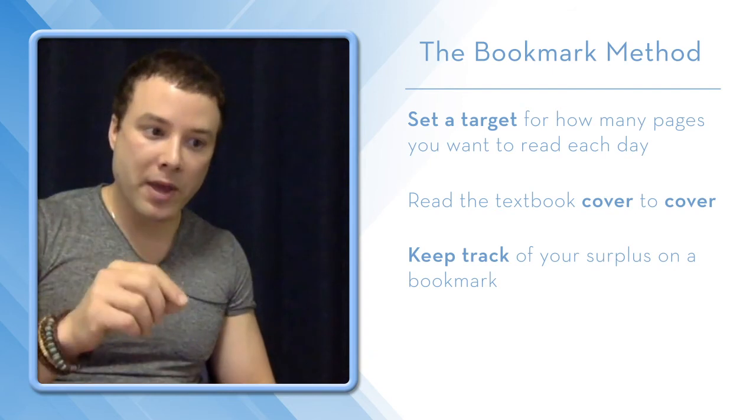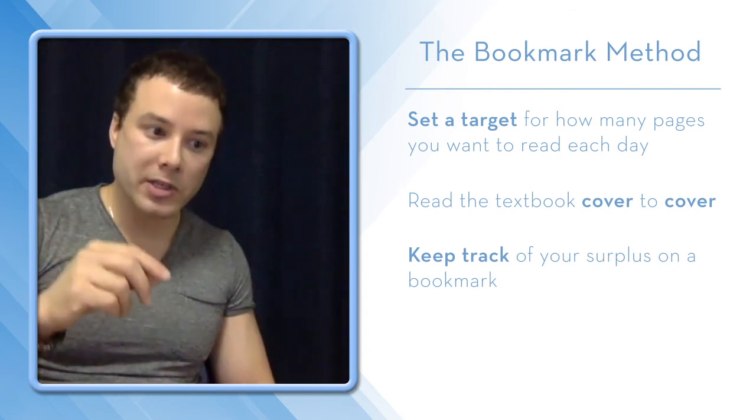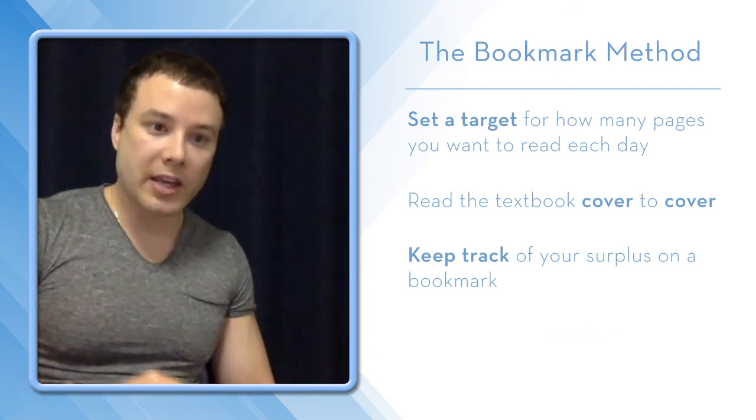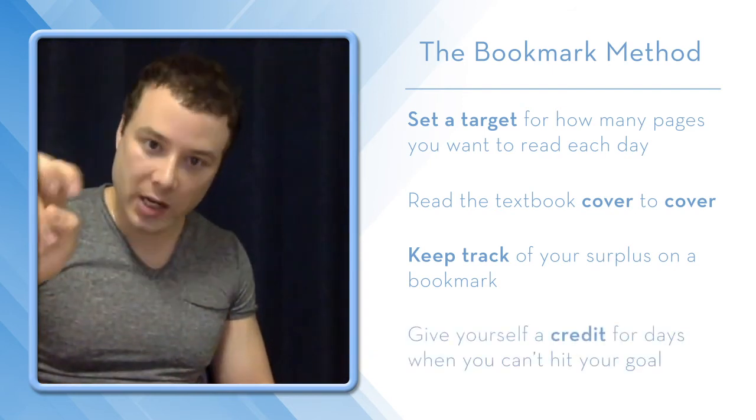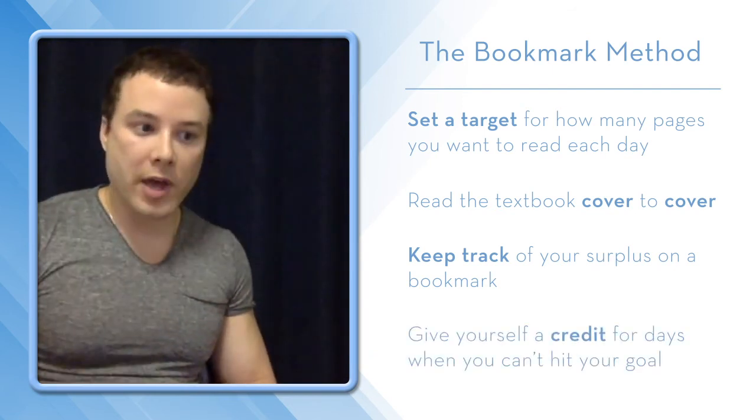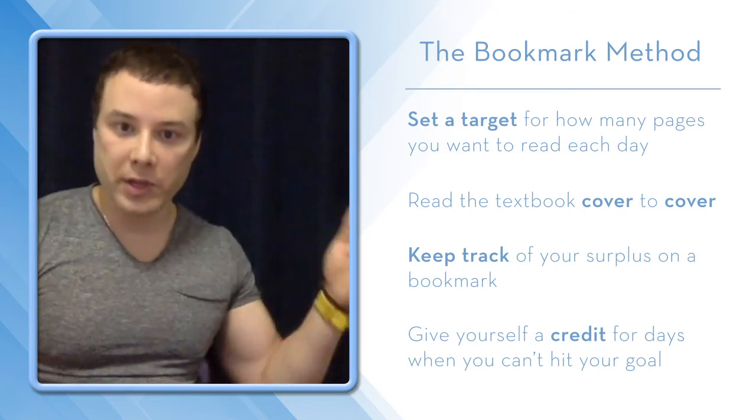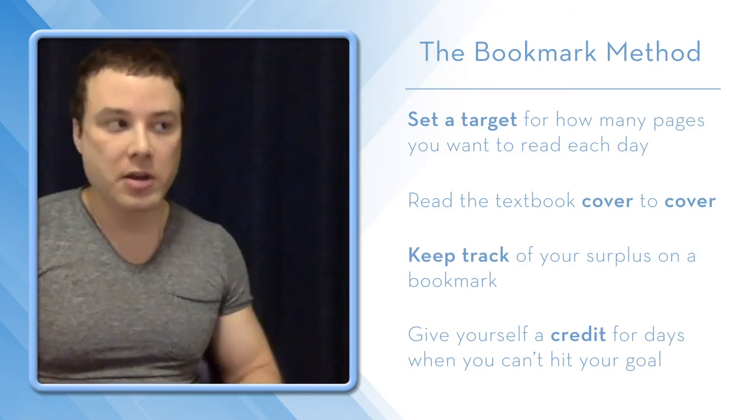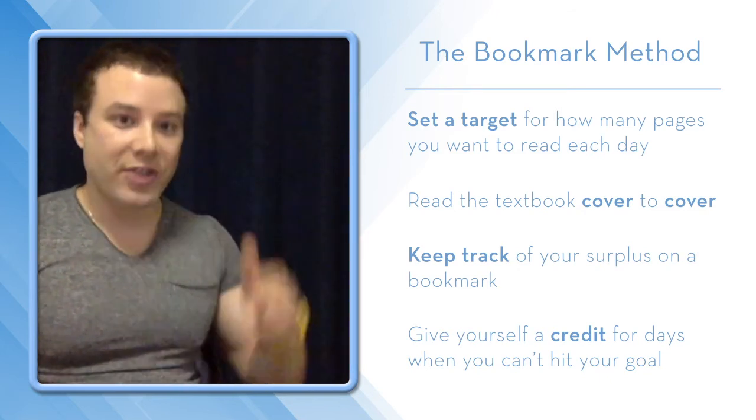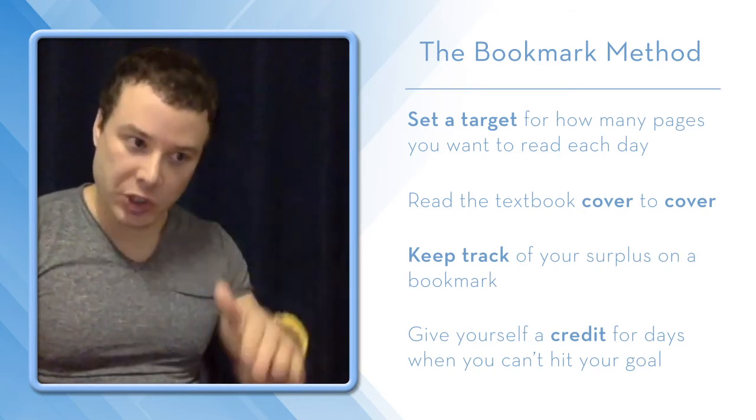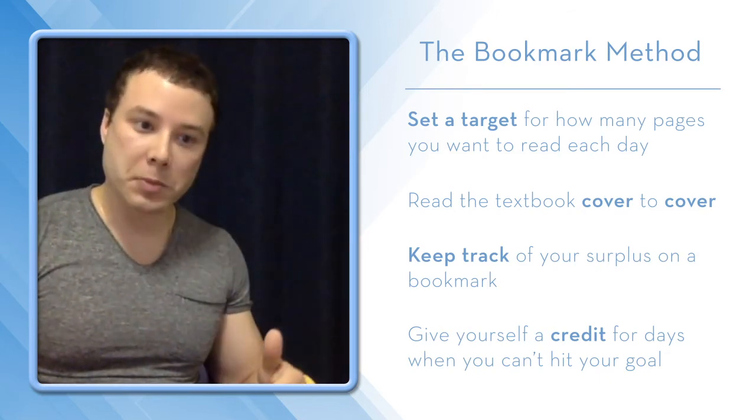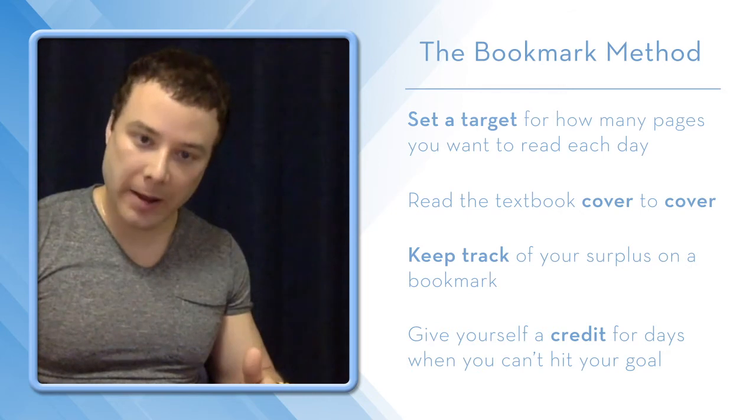So the bookmark method allows you to essentially give yourself a credit, so that plus 1, plus 2, plus 3, etc., so that the average never falls below 20 per day.